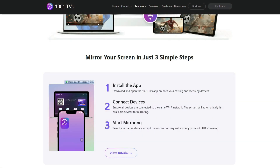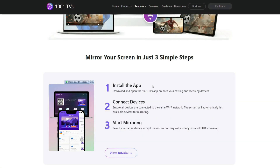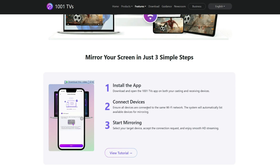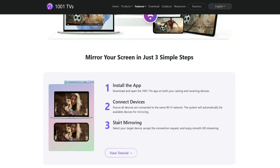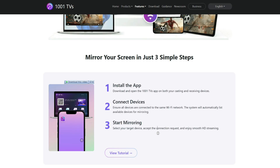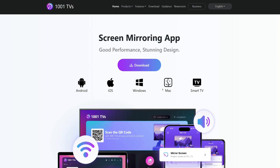The method of using it is very simple. You need to install this app on both of your devices. Make sure both devices are connected to the same Wi-Fi network. Then you just need to pair your devices, and your screen mirroring will start. How simple is that? Let's set it up.